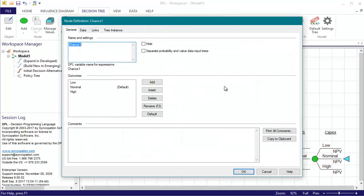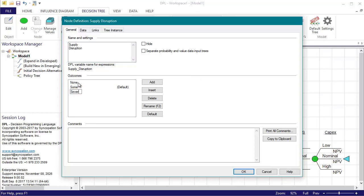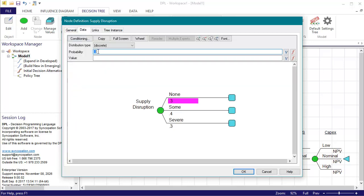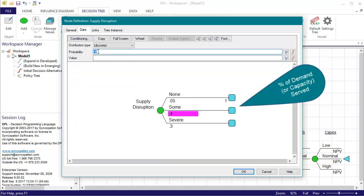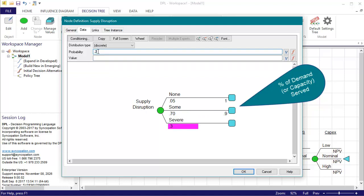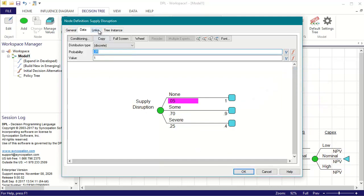First is the supply disruption uncertainty, for which I'll name the outcomes to be none, some, and severe. The values for this uncertainty are a percentage of demand or capacity, whichever is less. There is a 5% chance that there will be no disruptions, so I'll enter a 1 or 100% for the none outcome. There is a 70% chance of some disruption, for which I'll enter a value of 0.9. This means that 90% of demand will be served in this scenario. Lastly, there is a 25% chance that disruptions will be severe. I'll enter a 0.4 or 40% for a value.